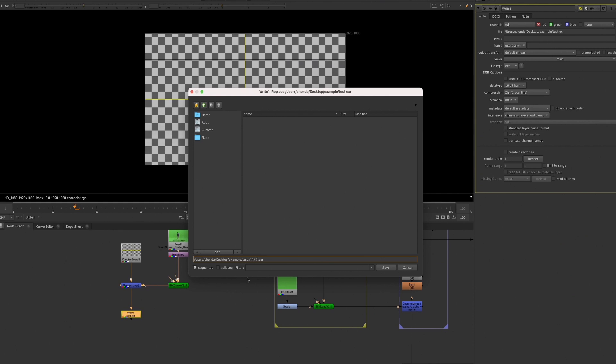I usually use three or four when we're working, and that's because most projects are set at 1001, so they have four digits. So you would use four hashtags, one for each digit.